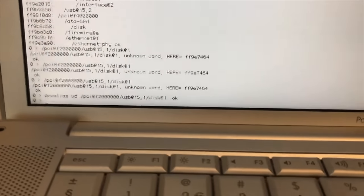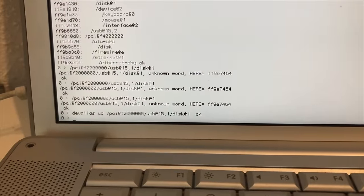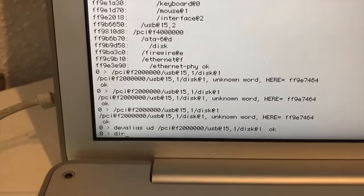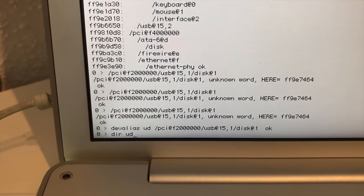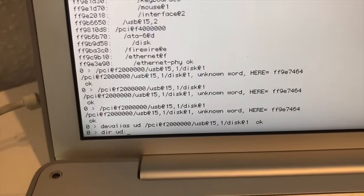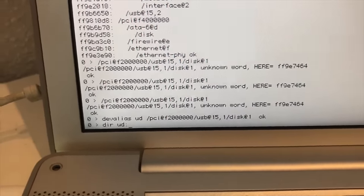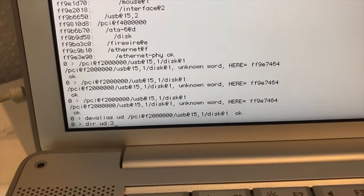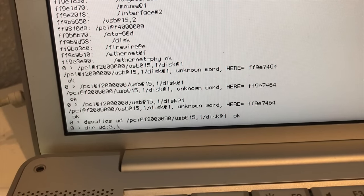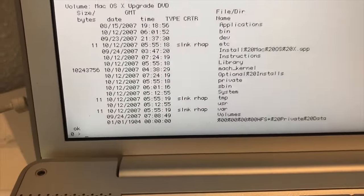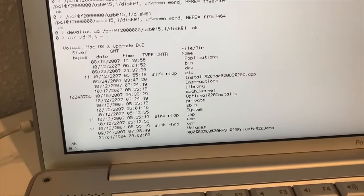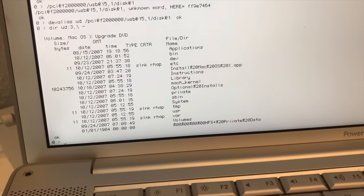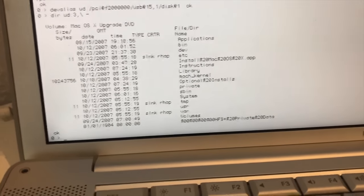What we should be able to do right now is look at the data on the USB drive. So we're going to type DIR space UD double dots and then the partition number you wrote down in the disk utility. So minus 3 comma backslash enter. Here we go. If you do this step and you don't see any data, you used the wrong tree creating the dev alias. So if you see this you're pretty good.